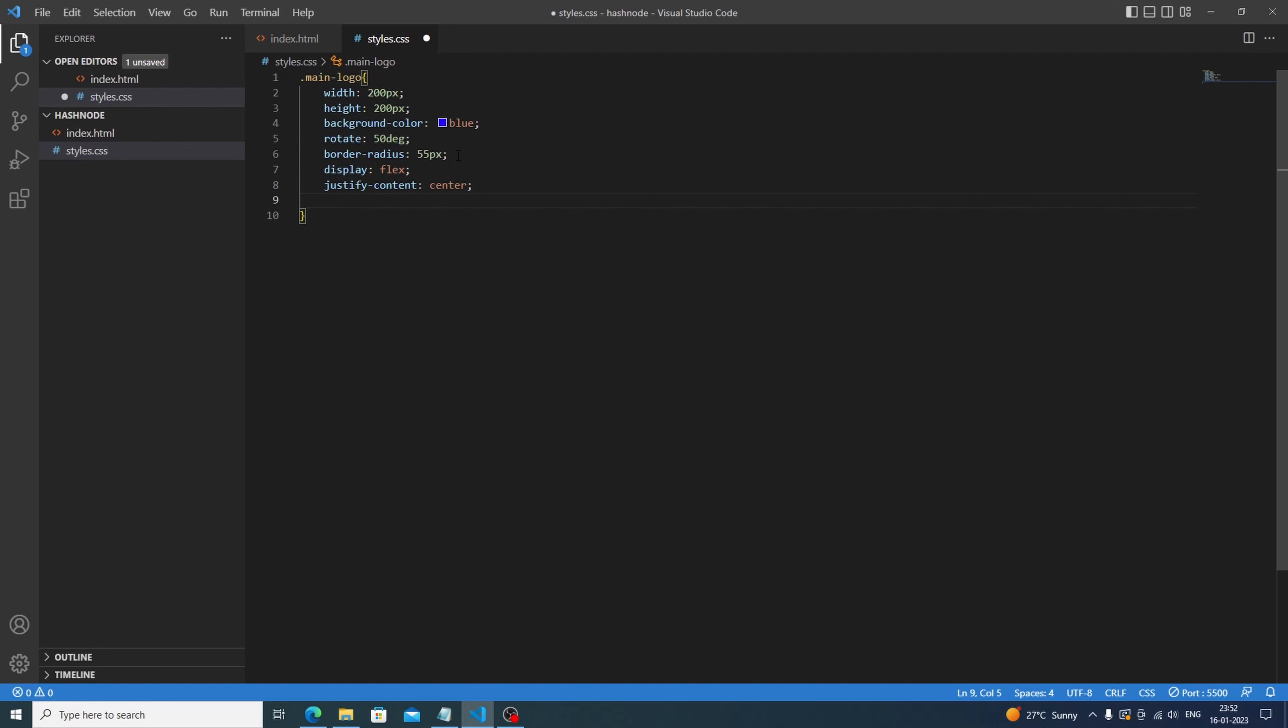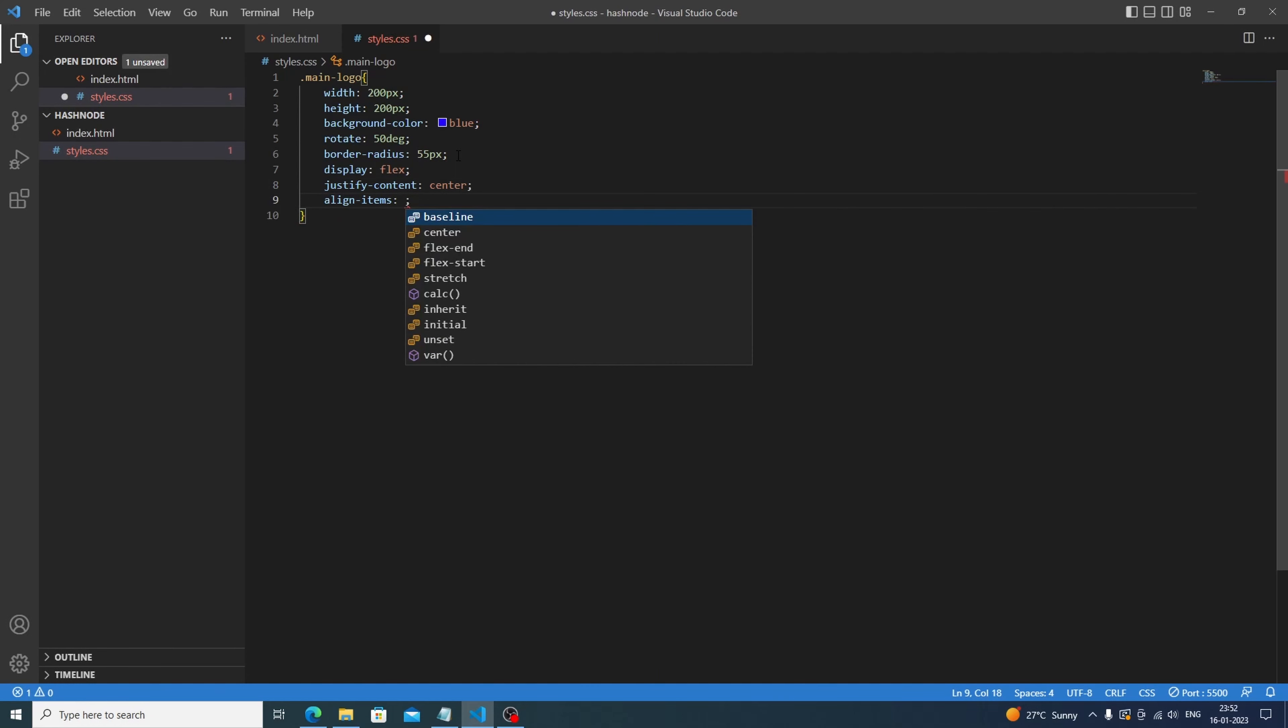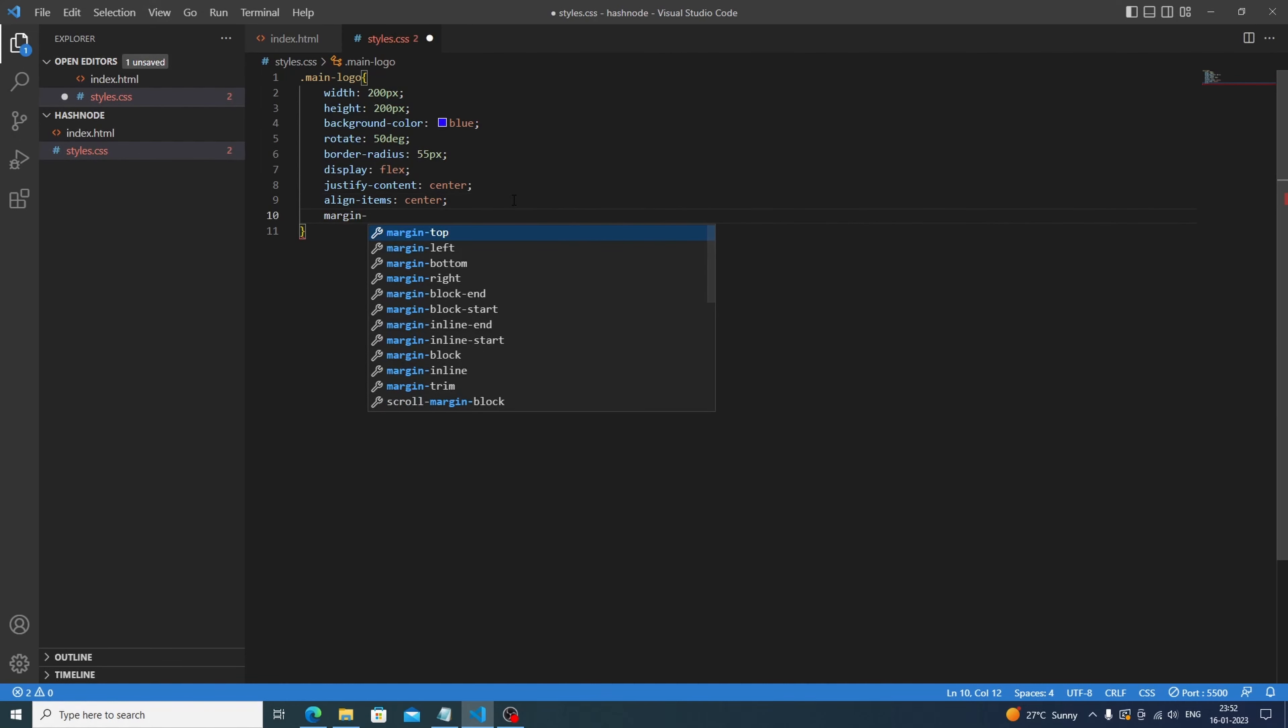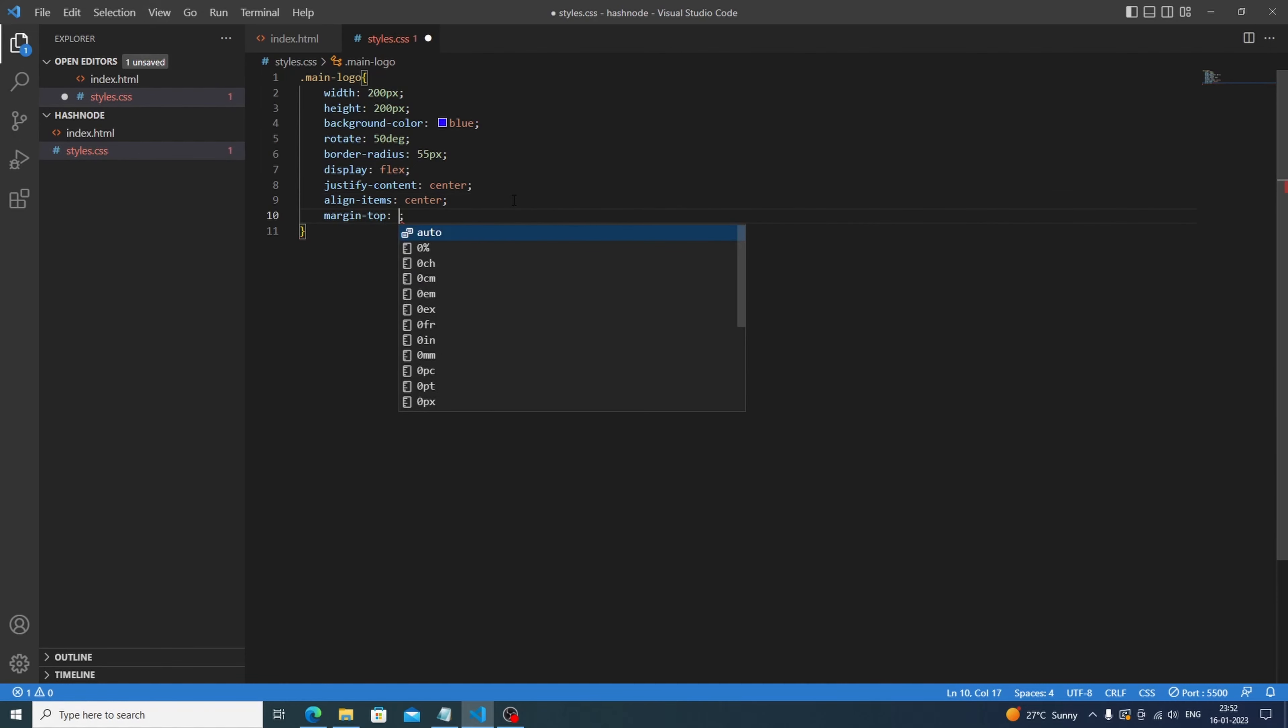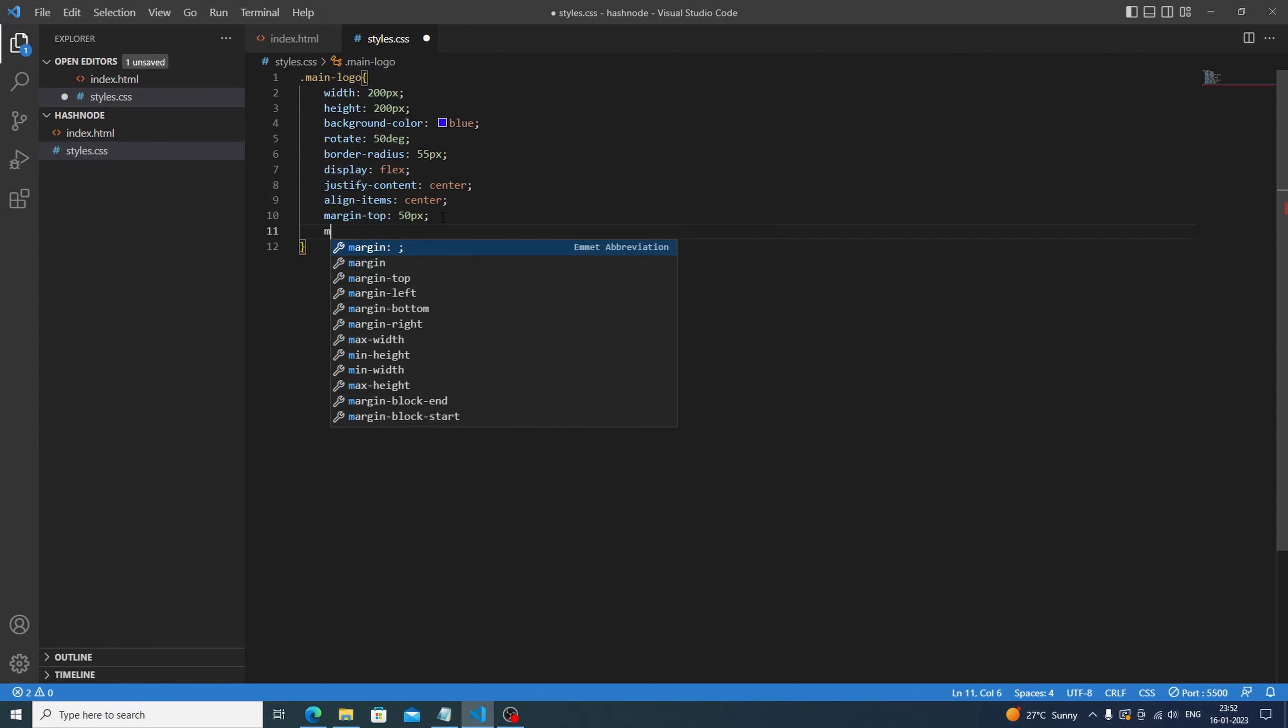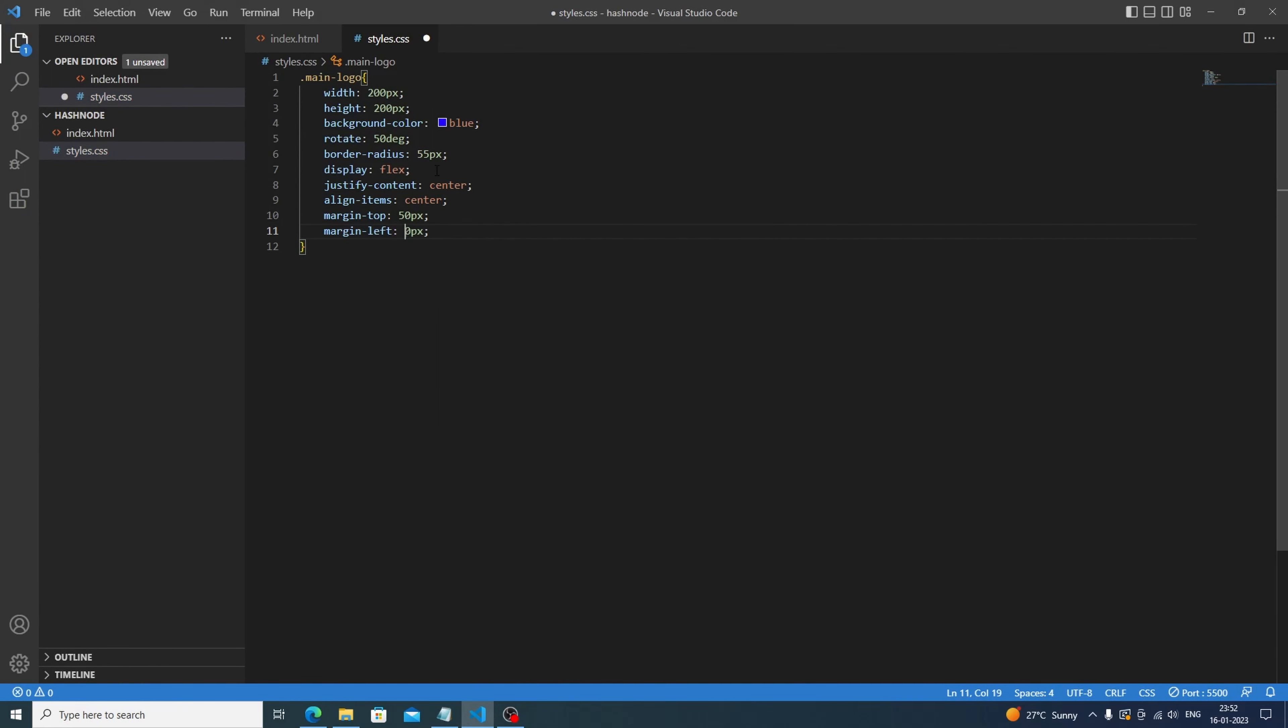Here we will do the margin top, margin top for 50 pixels. Let's see. Cool. Now margin left, margin left with 400 pixels.